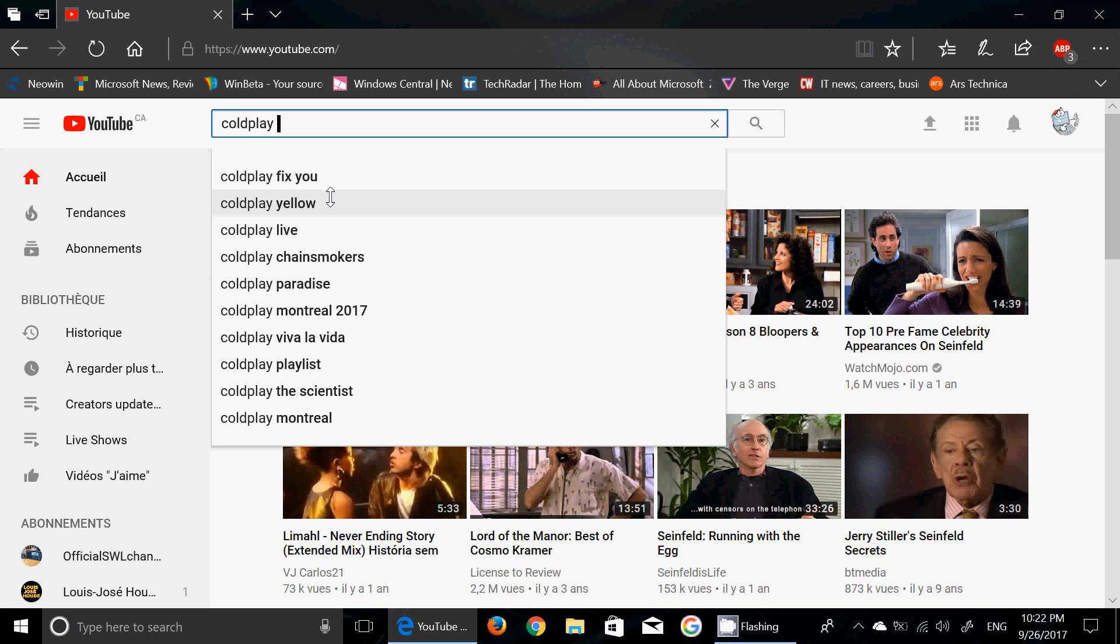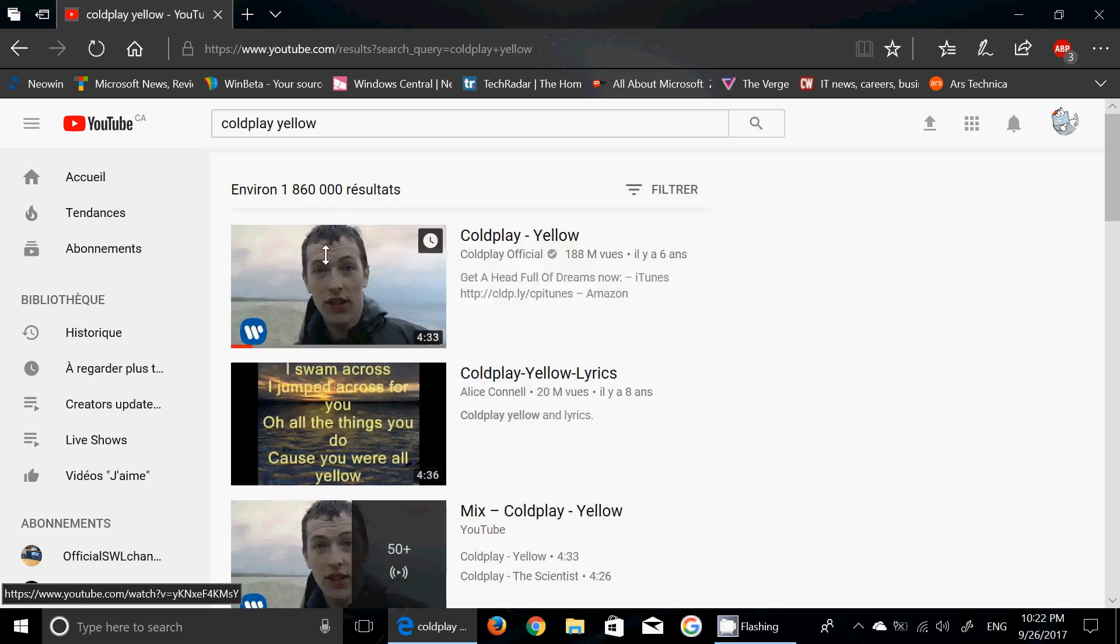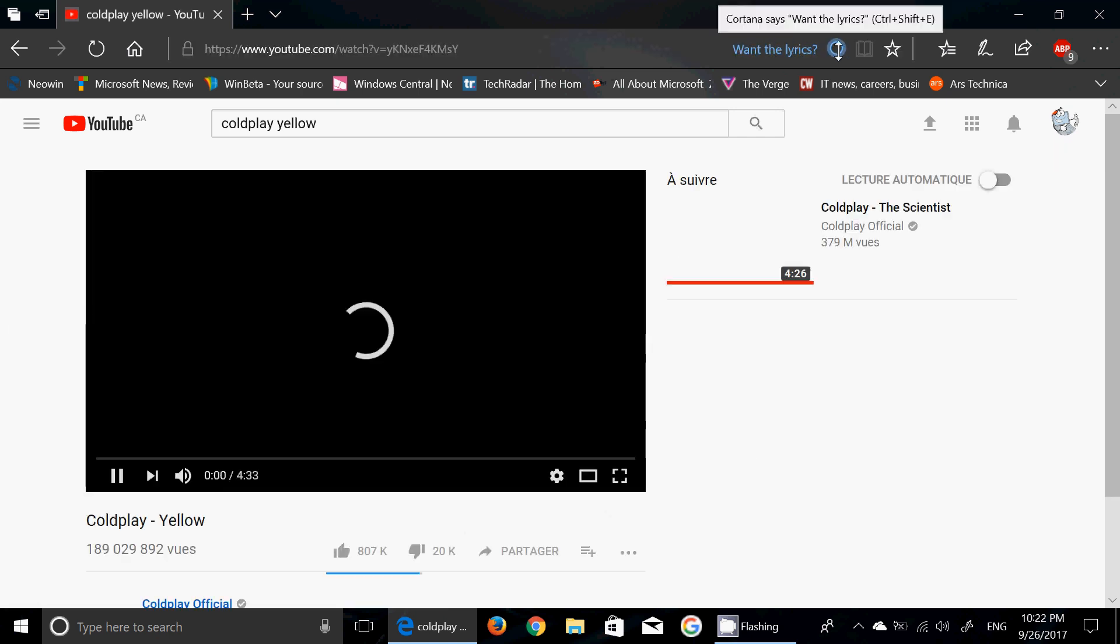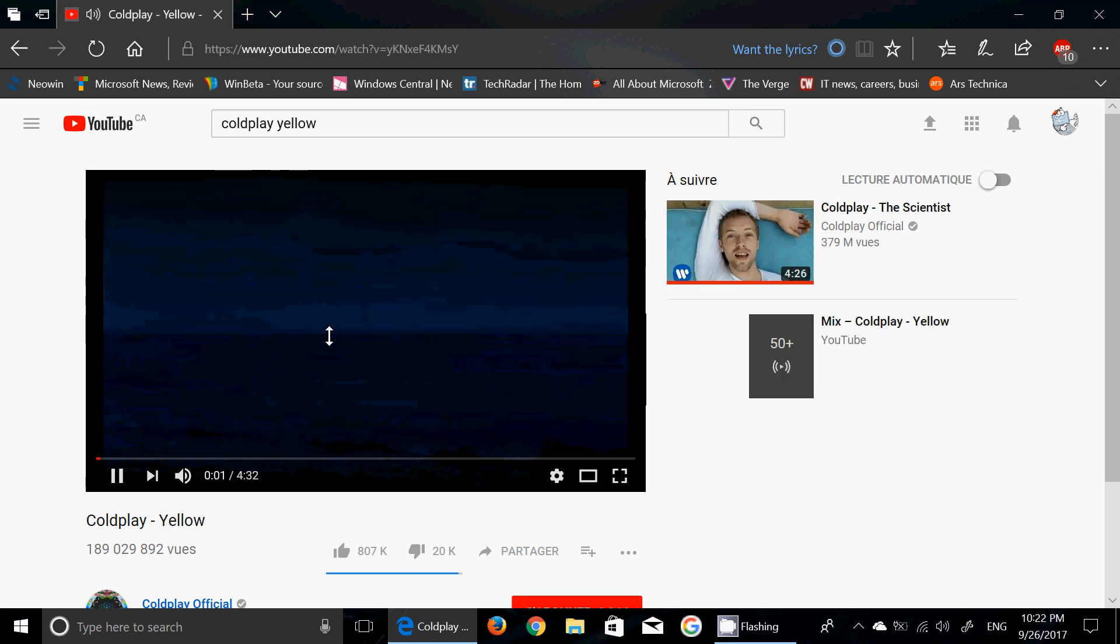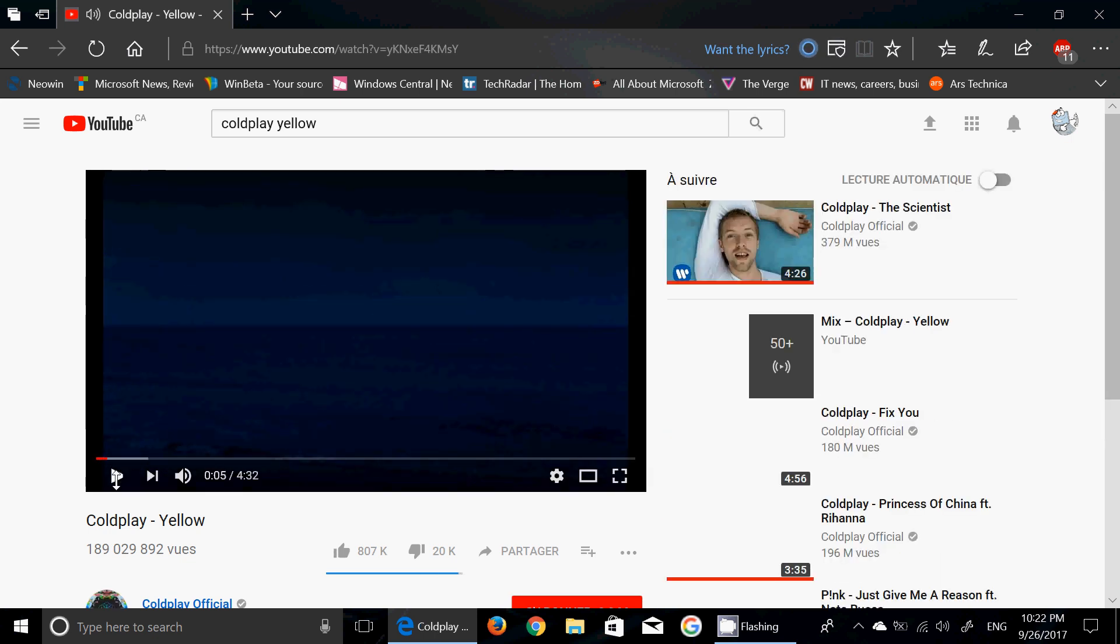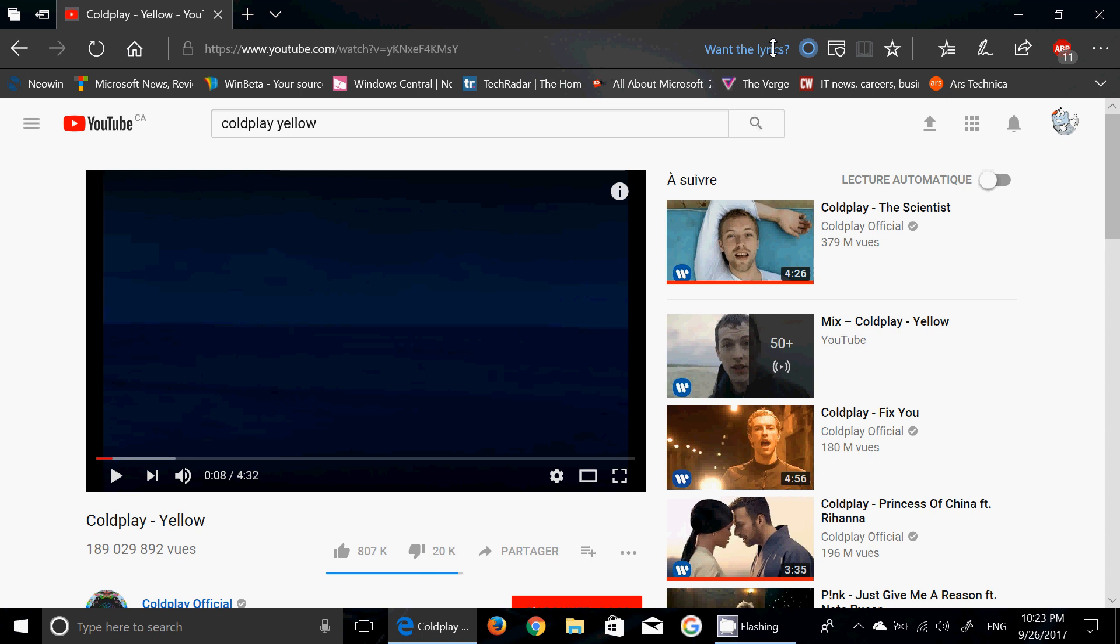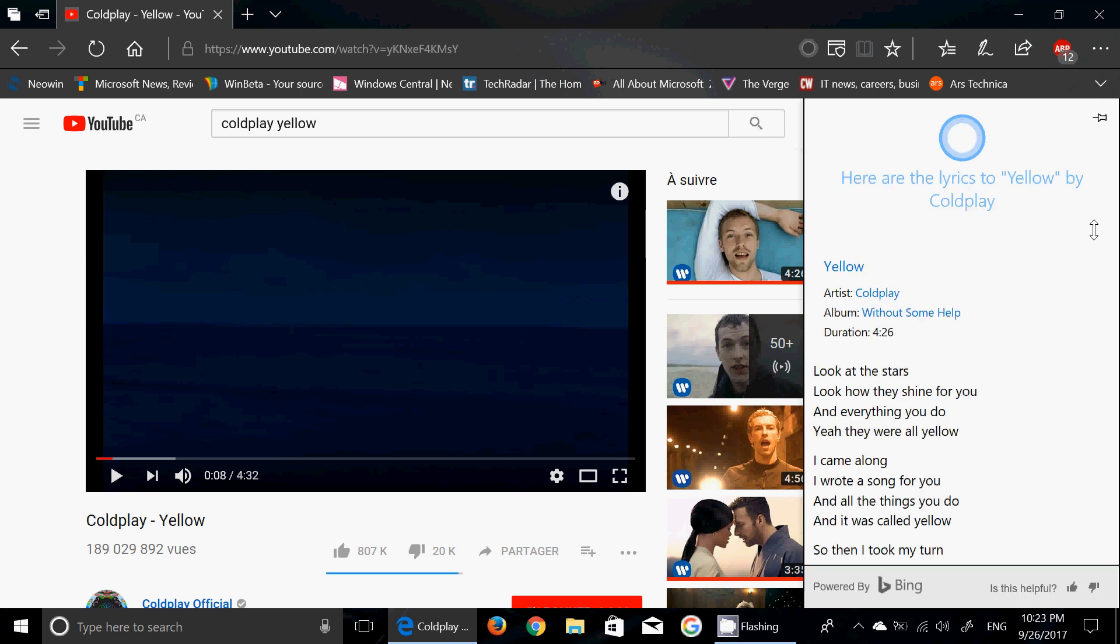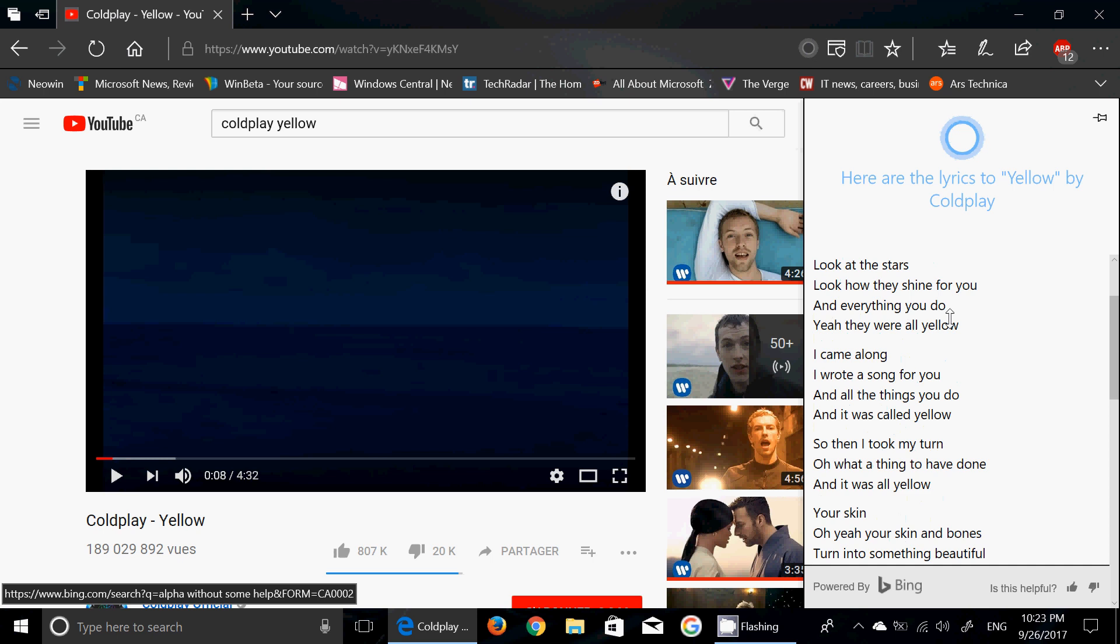Say for example I'm clicking a song here, Coldplay Yellow. I want to see that video. As you're clicking the video look on the address bar at the top, look here, want the lyrics and that's Cortana. You see the little Cortana circle here. So let's just freeze this. Look at this, I click on the lyrics and here we go, here's Yellow from Coldplay and here's the lyrics of the song.